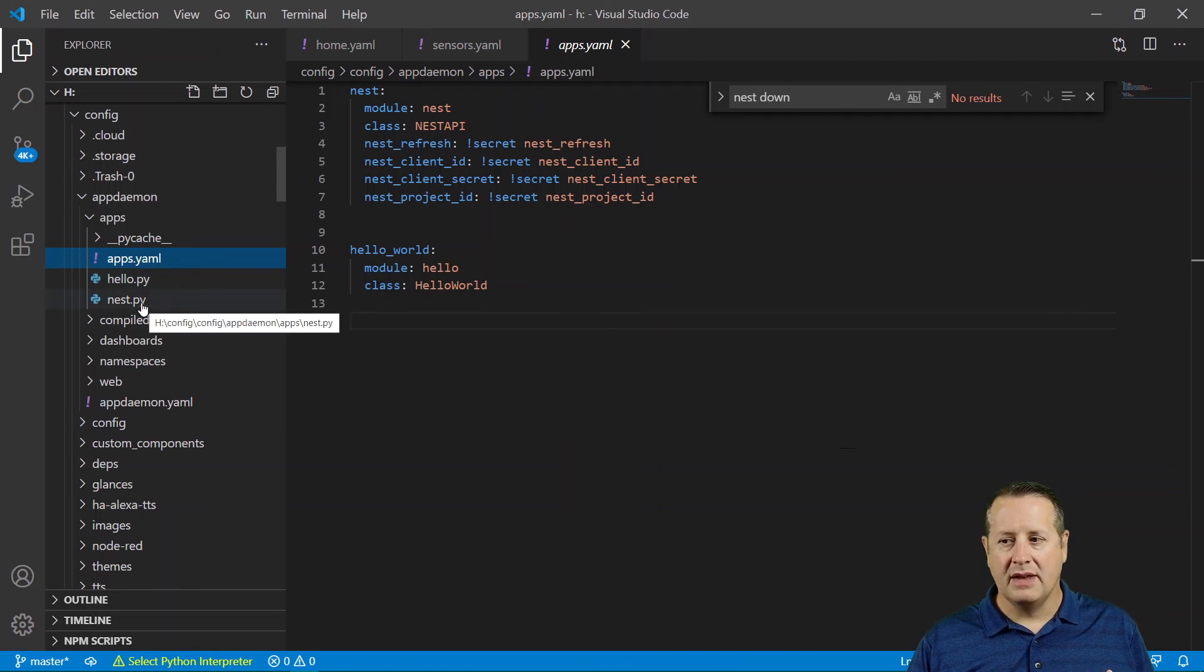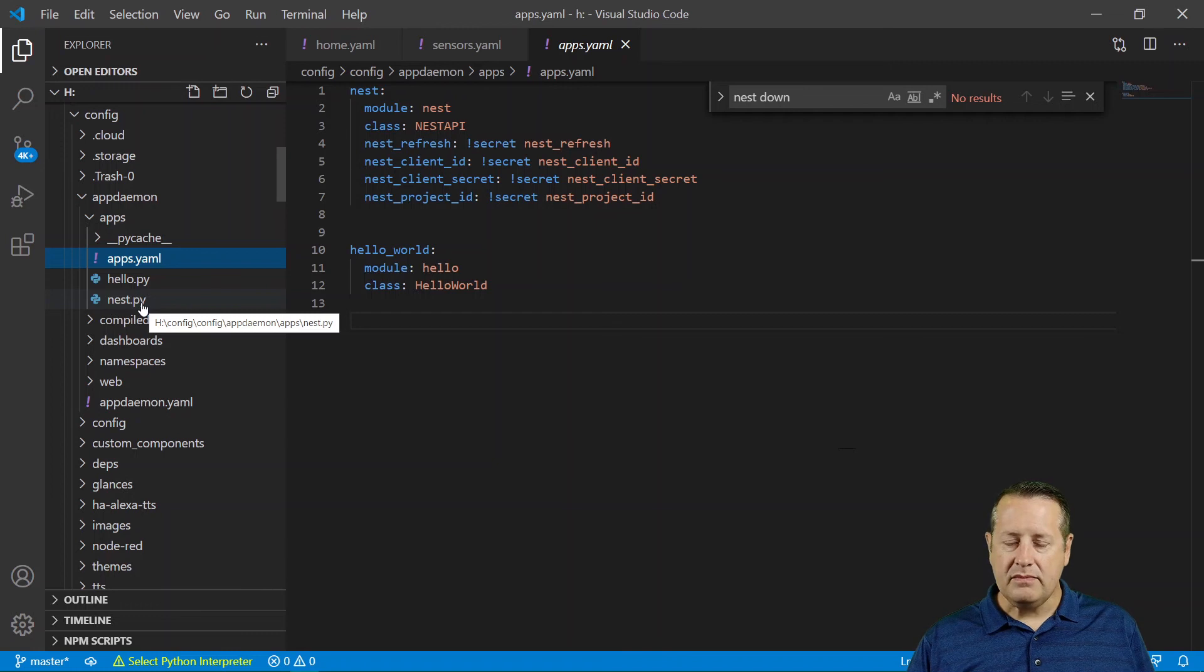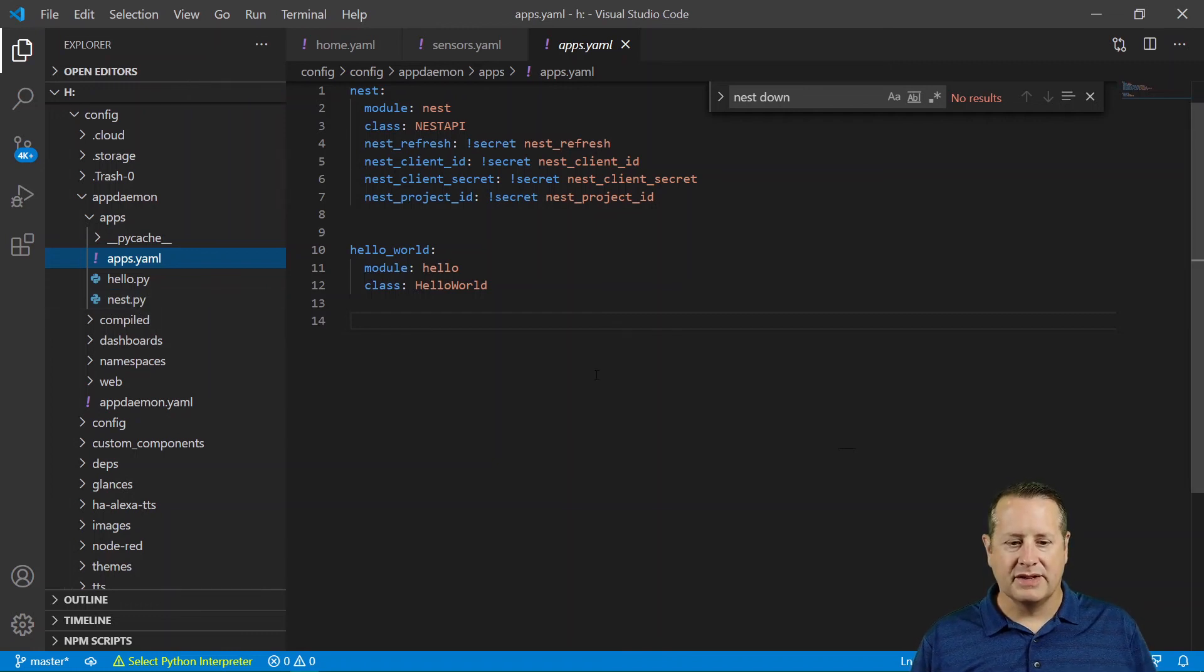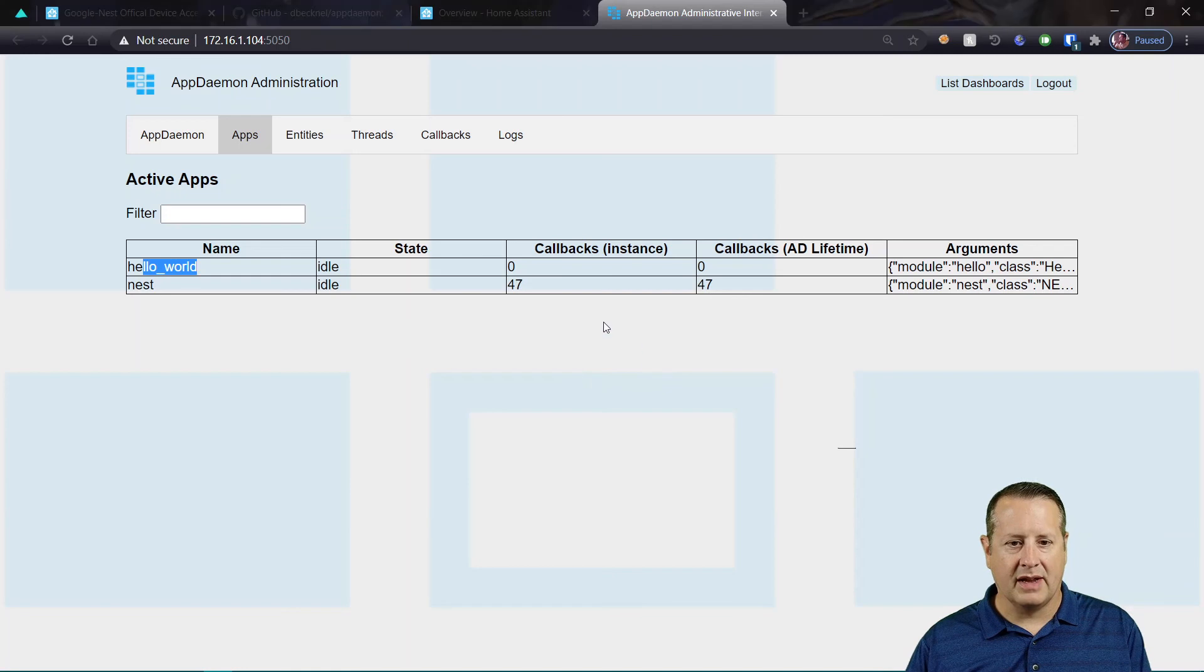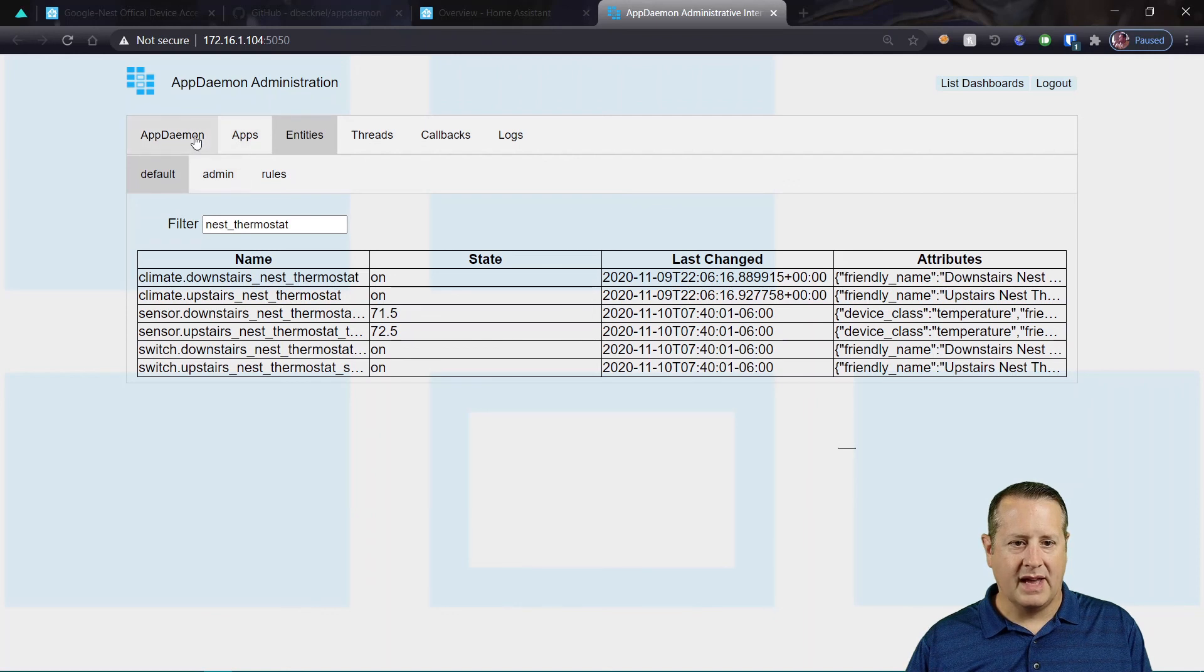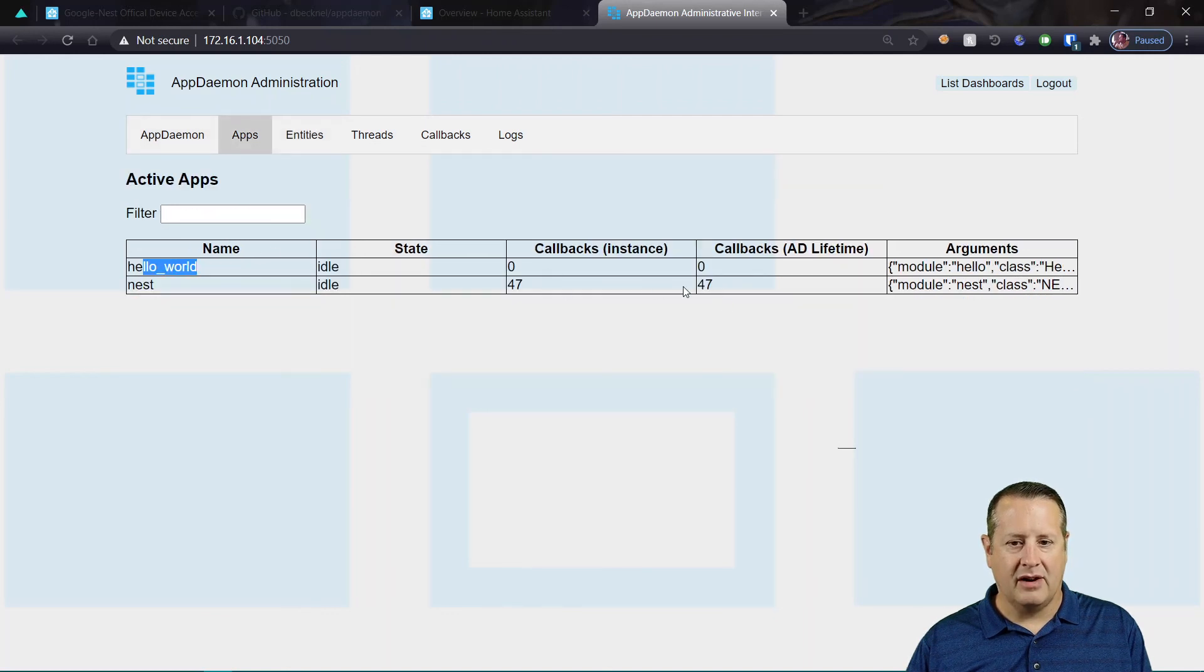and then start it up and then go back in and check your sensors, your entities in AppDaemon. Like I showed here, here's all your sensors. If these come in, then you're good. You can also watch the apps and see that you're getting callbacks from Google.